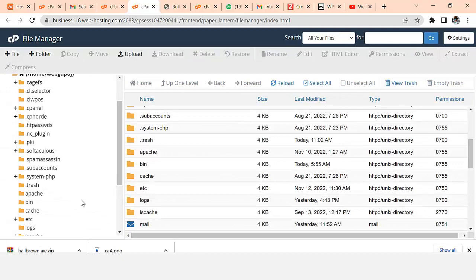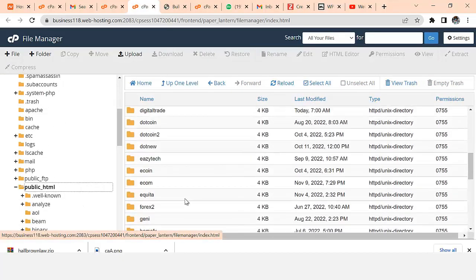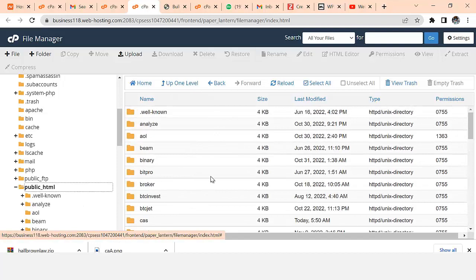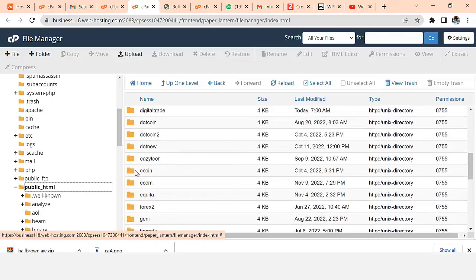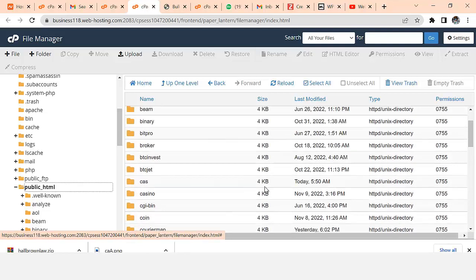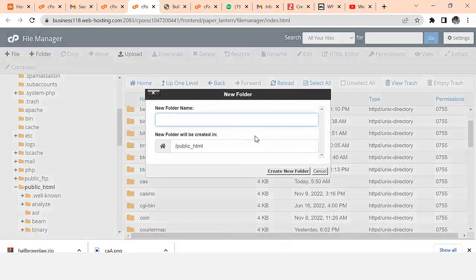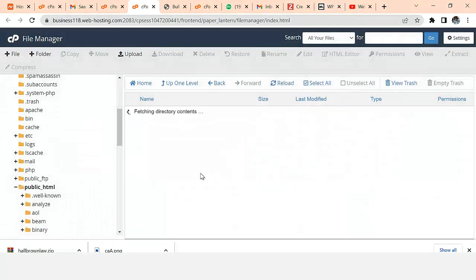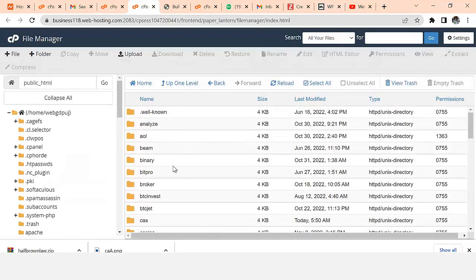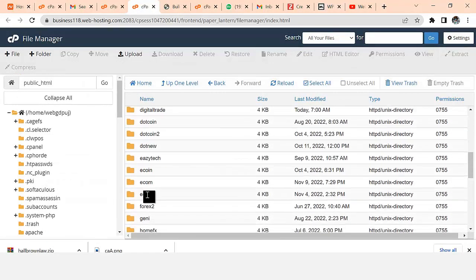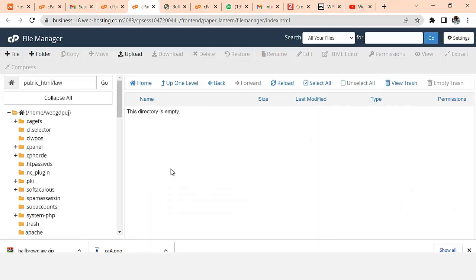When you get to your File Manager, make sure you are in the public_html folder. I'm going to give you a file to design this website which will enable you to do it in less than five to ten minutes. I don't want to upload the file directly into my public_html because I have a lot of websites, so I'll create a folder called 'law' and create a new folder.